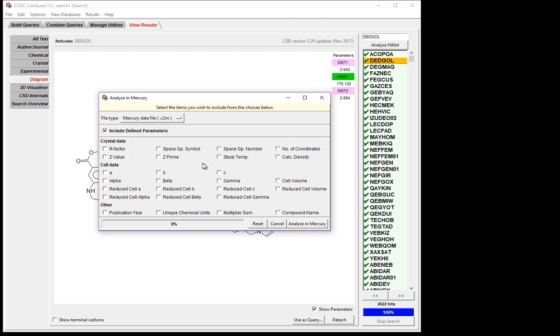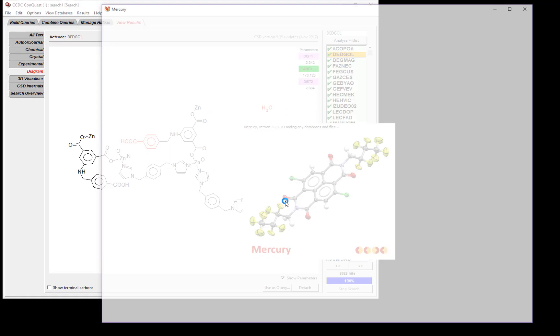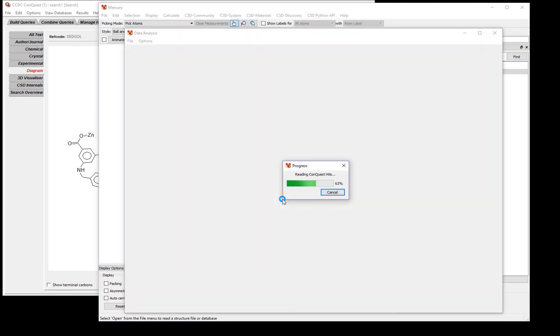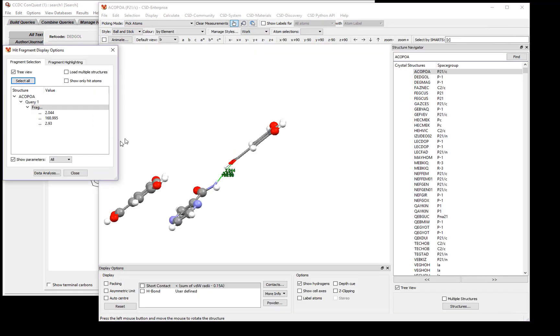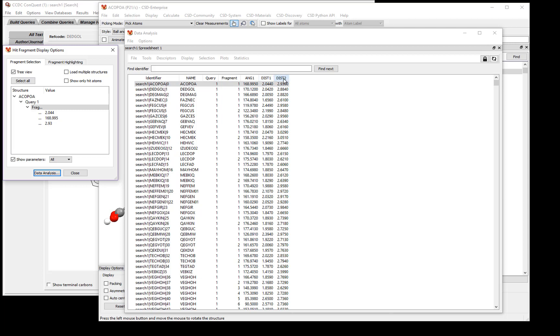We click the Data Analysis button to see the information from our search loaded into a spreadsheet. Here we have the ref codes and the parameters that we were investigating. So our angle, the distance between the hydrogen and the acceptor, and the distance between the donor and the acceptor.